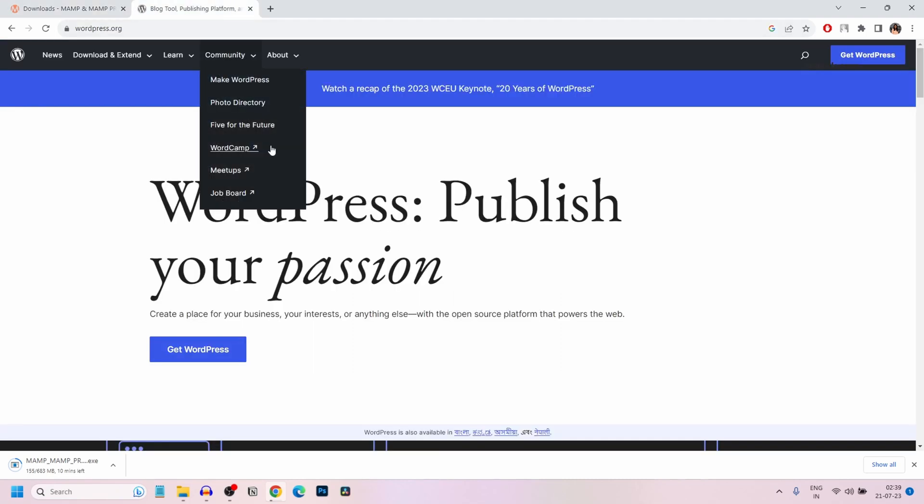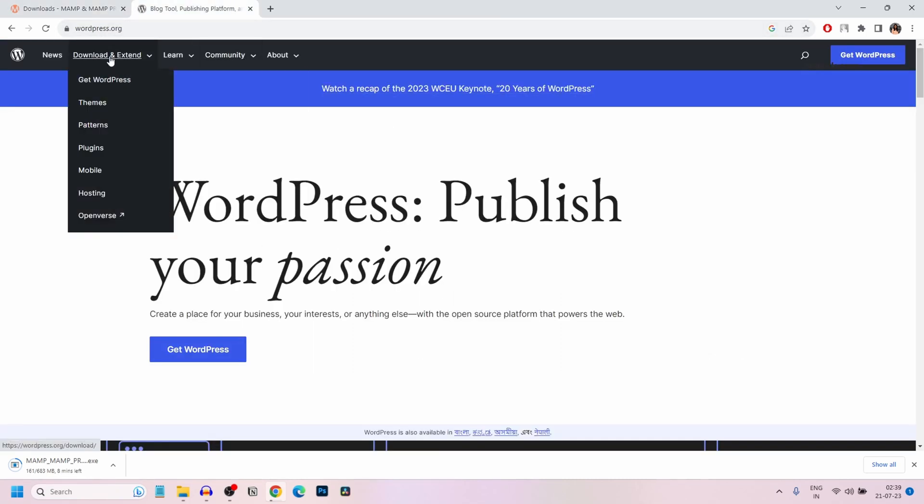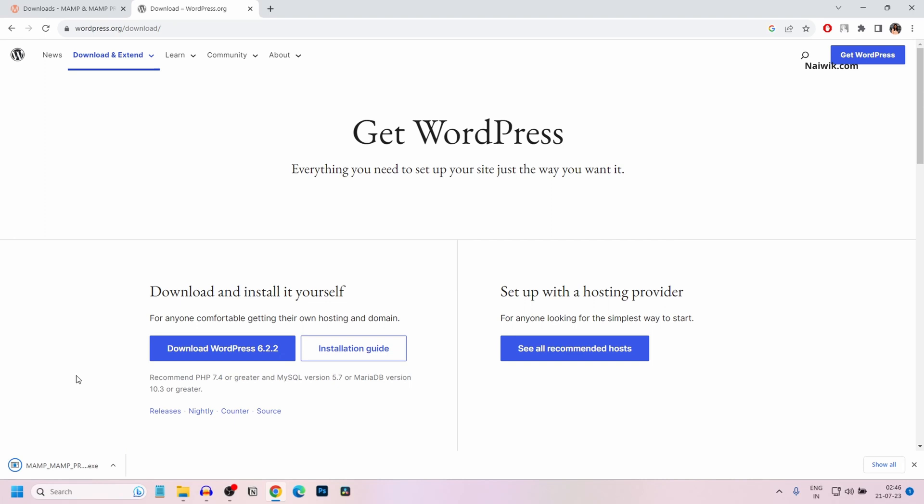In the meanwhile, I would like to download WordPress. Go to WordPress.org and select download and extend. The current version of WordPress is 6.2.2 at the time of recording this video. For you, it might be a different version. Click on download WordPress.